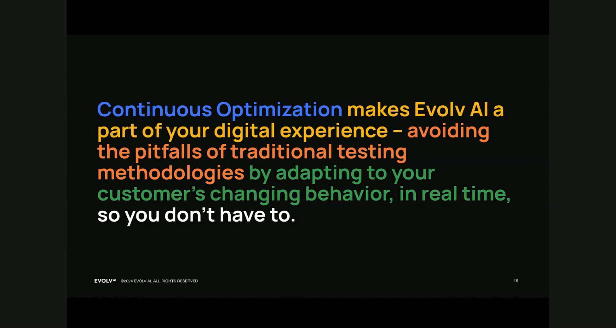This concludes the presentation. Evolve AI's methodology of continuous optimization, and the tactics which make that approach possible — the ongoing revalidation of individual ideas, which mitigates the challenges of traditional testing, and continually adapting to performance signals to find which ideas work best for users in real time — all of these things make Evolve a powerful part of your digital experience.